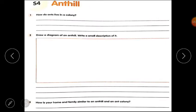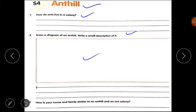Now please open your worksheet on ant hills. Question one: how do ants live in a colony? Think and write your answer. Question two: draw a diagram of an ant hill and write a small description of it — what is inside an ant hill and how do ants make it? Question three: how is your home and family similar to an ant hill and an ant colony?